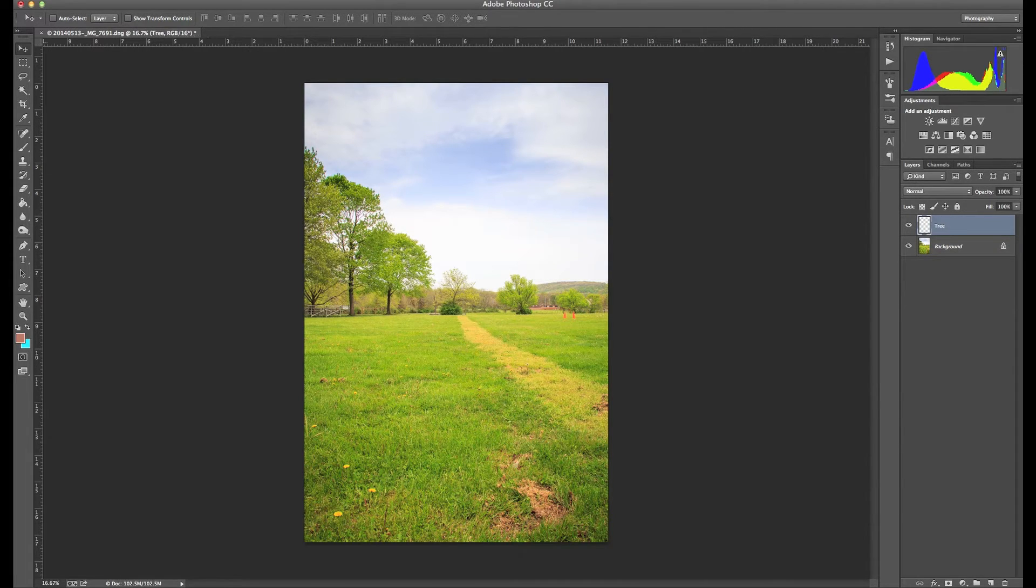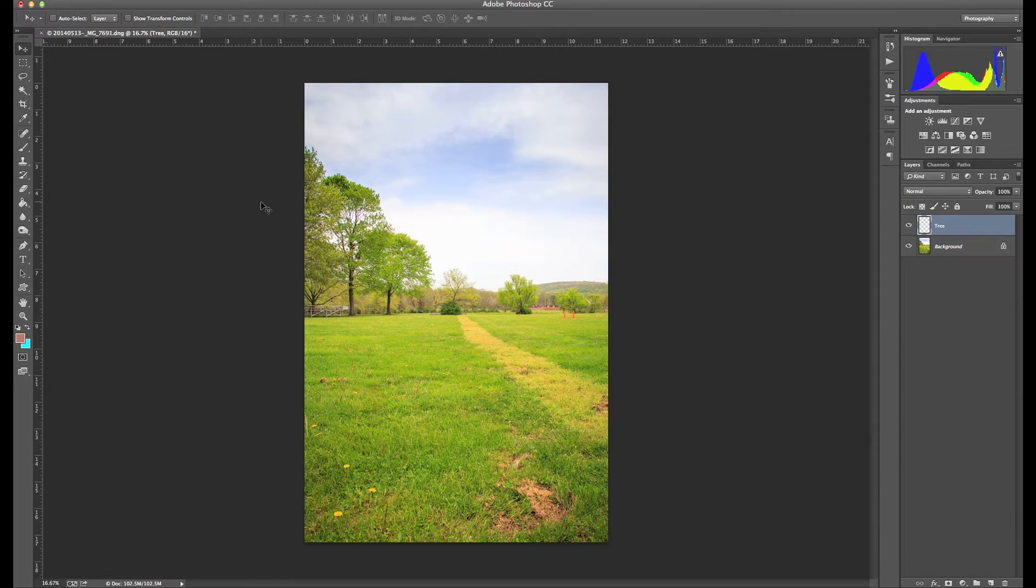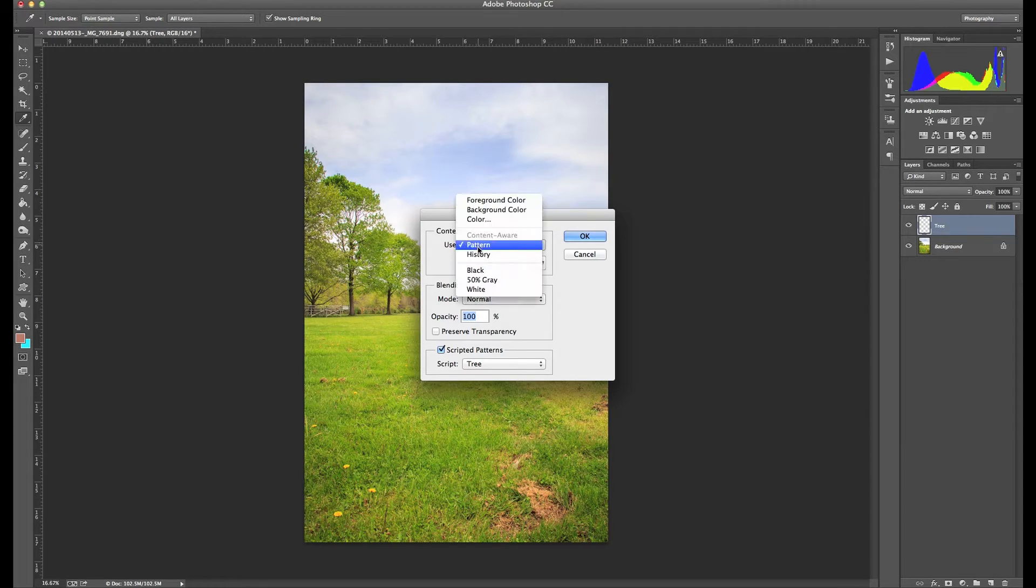And the next thing I'd like to do is come over here and we want to put a tree in this picture. So what we want to do is I'm just going to hit shift delete and I want to fill that layer with a pattern.